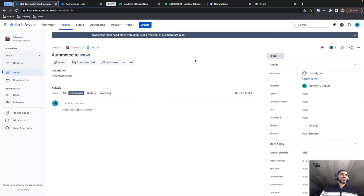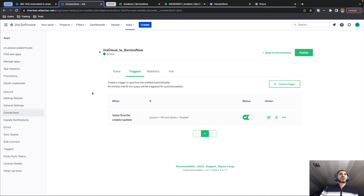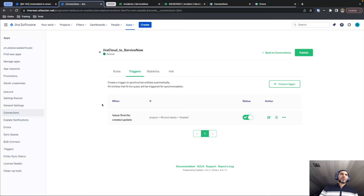I hope this shows you a bit of the different options that Exalate provides and all the different functionality you can utilize it for. Thank you very much for watching, and if you're interested please visit the exalate.com website where you can learn much more and book a demo with us. Thank you very much.